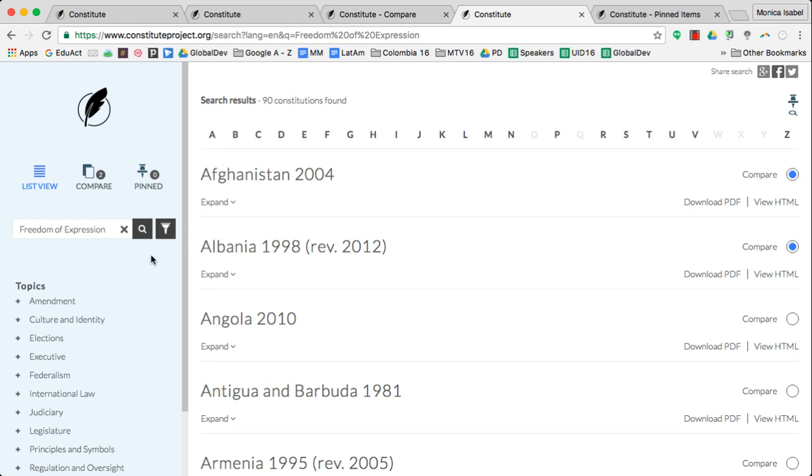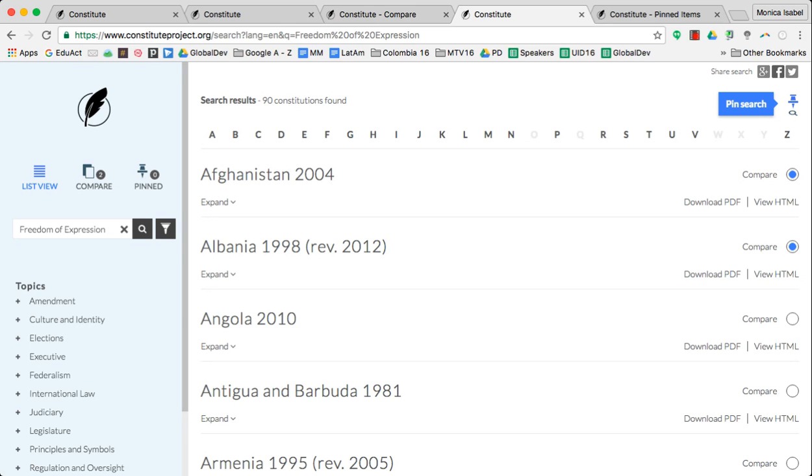We searched for freedom of expression. Notice up at the top right there's also a pin icon. If you click on pin, it's sort of like pinning this or like bookmarking this for later review. I can select pin search and continue to do other searches.